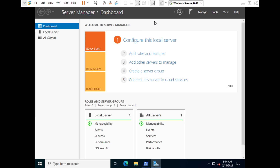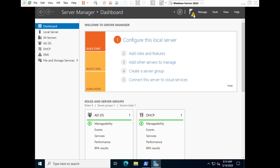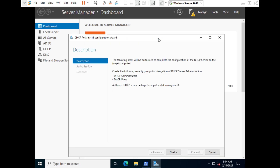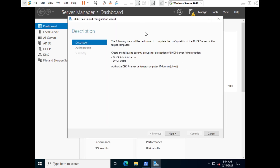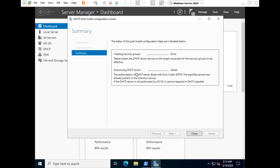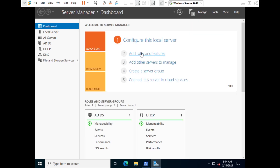Now go to Server Manager. In the top right you will see a notification flag. Click on it to complete the DHCP configuration. Here you can see 'Create the following security groups'. You can select credentials or skip the Active Directory authorization. Note that authorizing the DHCP server may fail if it is already present in your directory — that is fine, just close it.